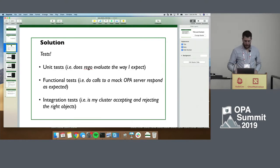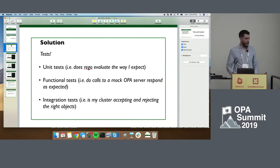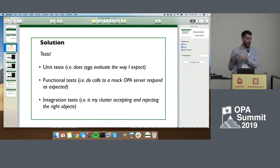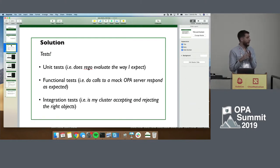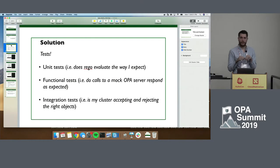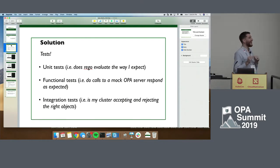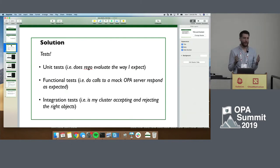The solution we came up with was tests. The first step to get from nothing to a working policy was unit tests, which Michael talked about earlier. We used the internal Rego unit test framework for that. Is it Rego or Rego? Rego, okay — we're using the existing Rego unit test framework, and I'll explain how we do that.